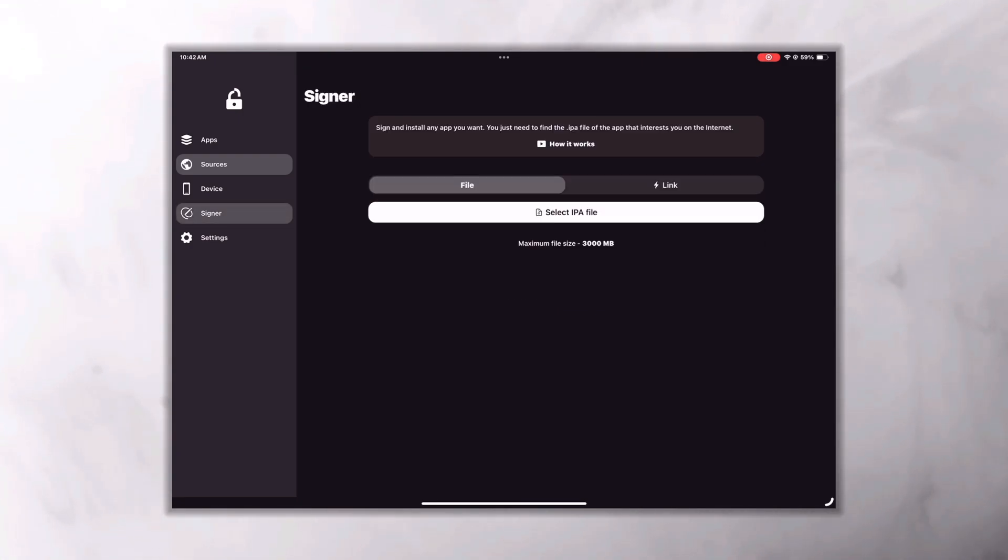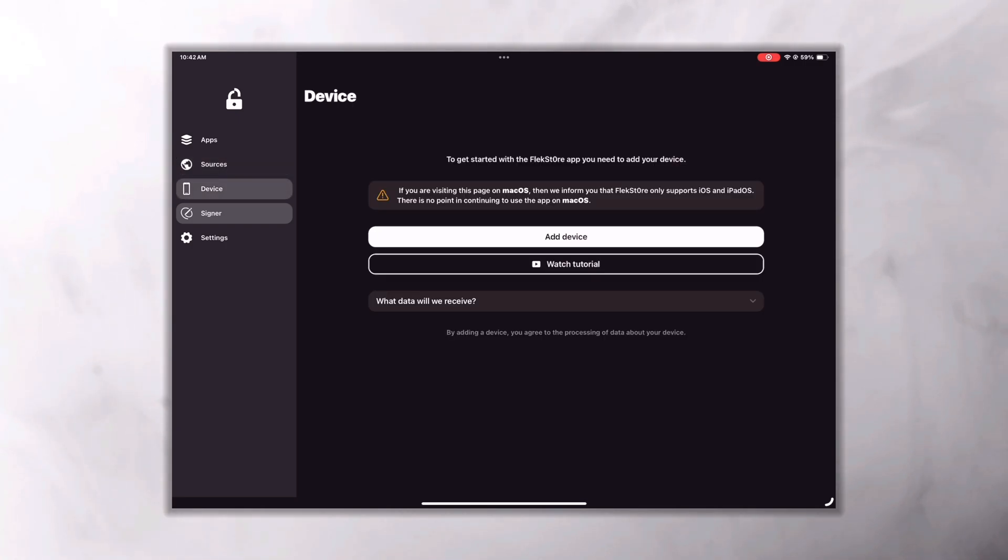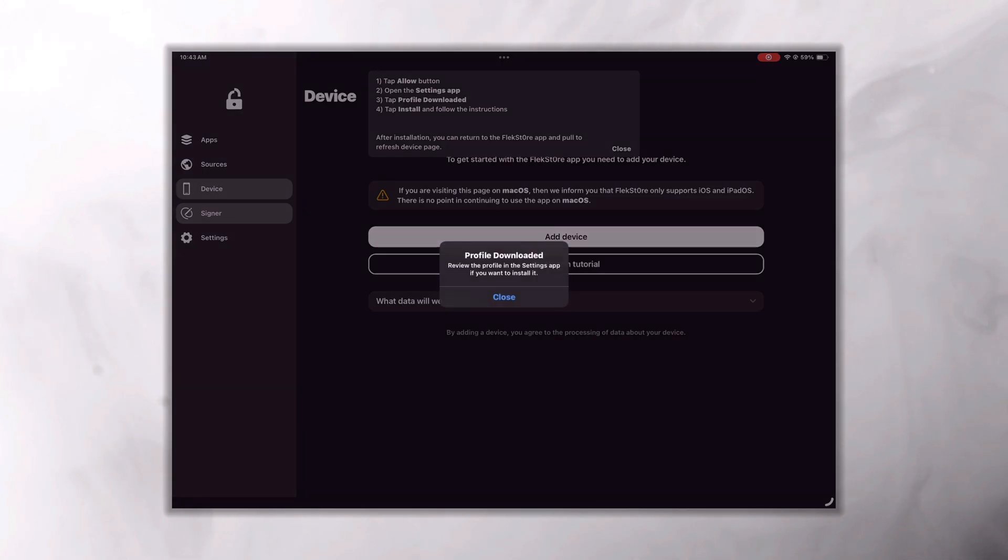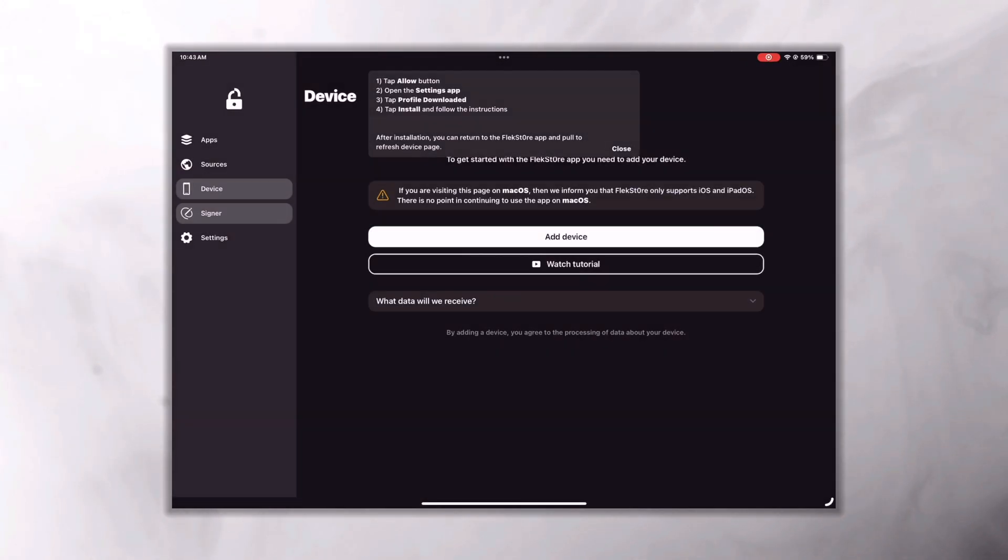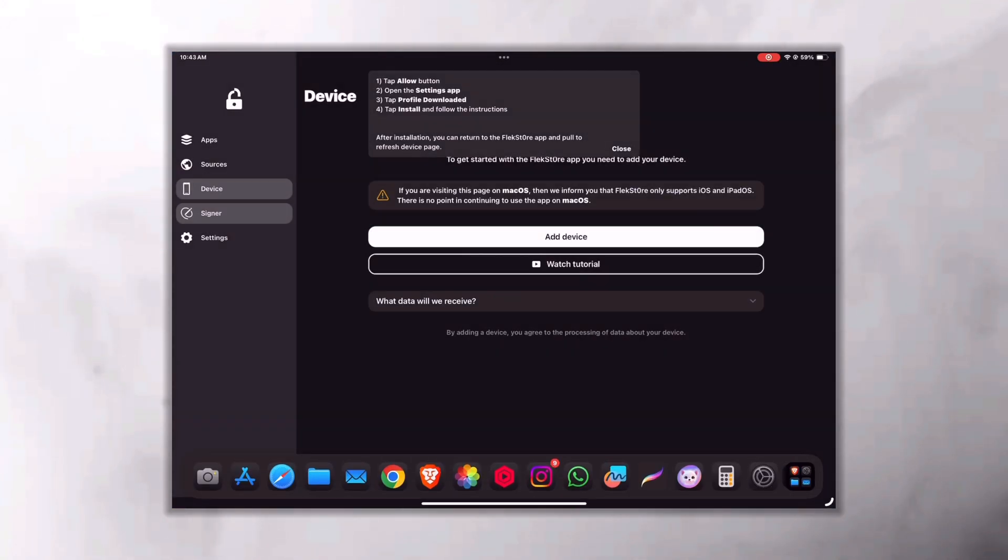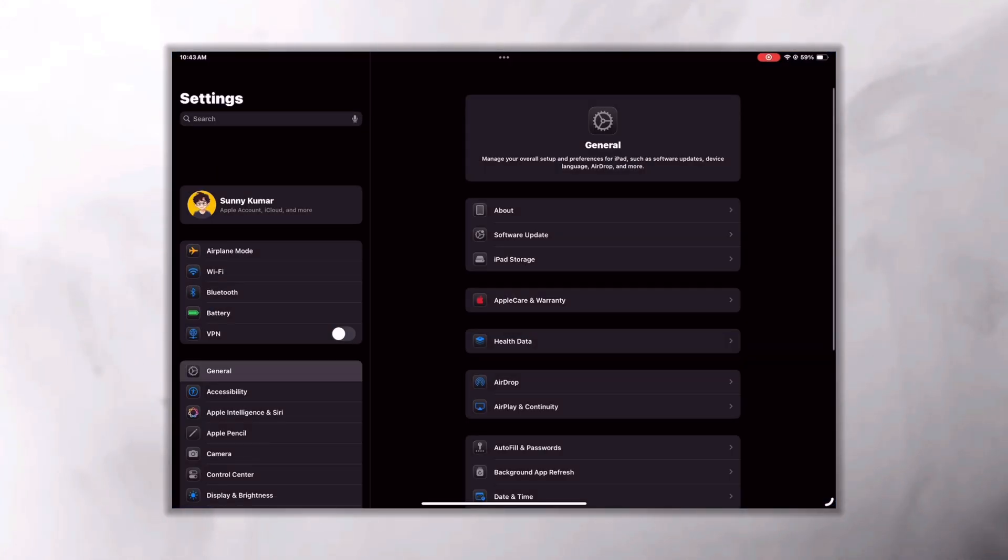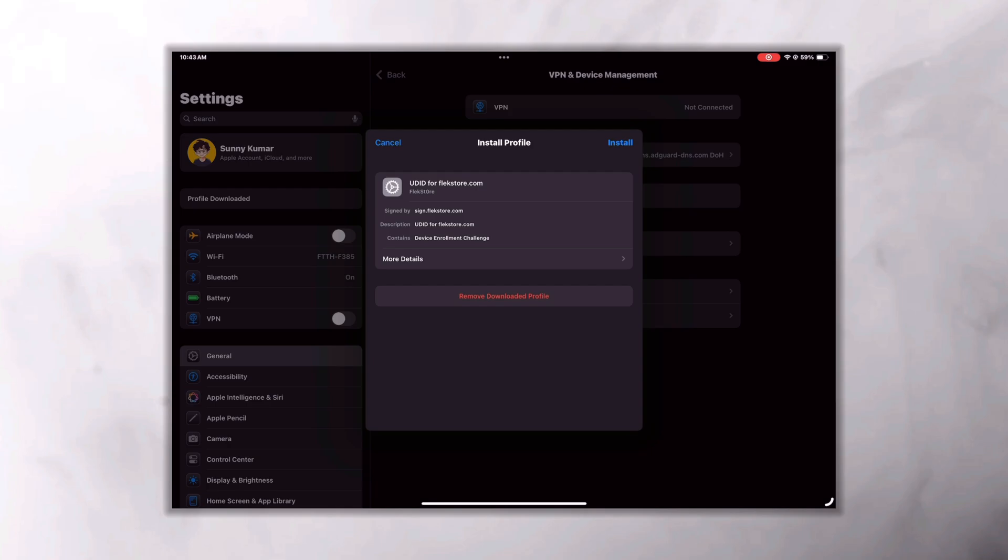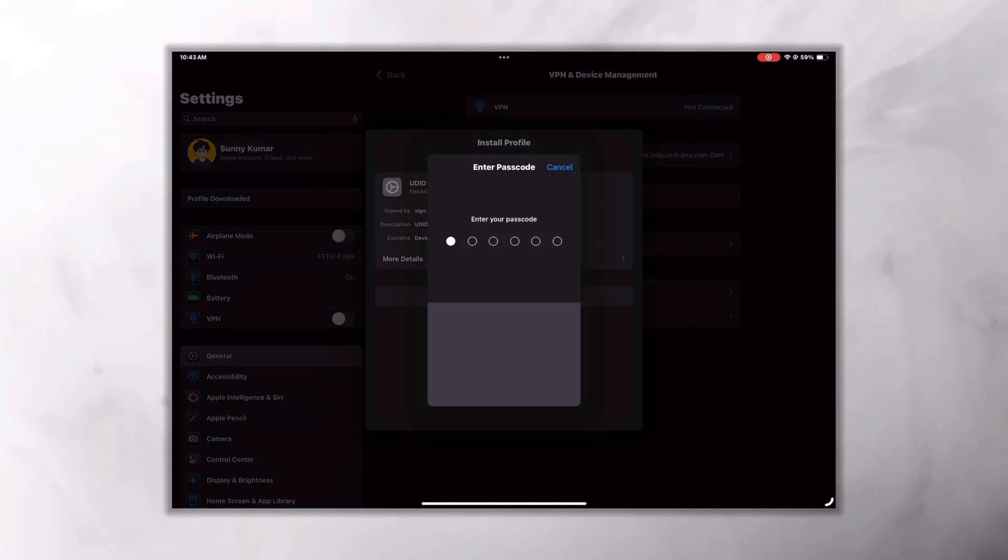But before you install apps using FlexStore, you'll need to set it up first. For that, go to devices option and click on Add Device. After that click on Allow and open your Settings app. There you'll see the Profile Downloaded option at the top. Click on that and then click on Install.